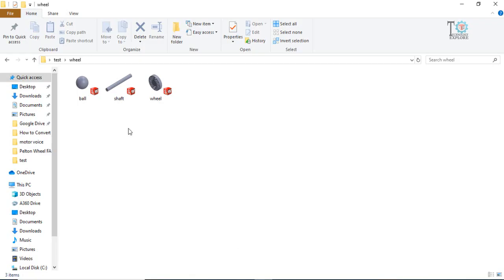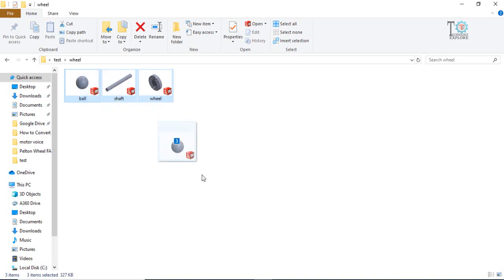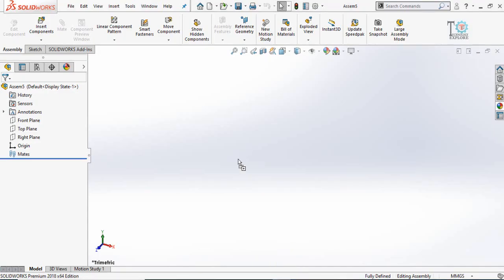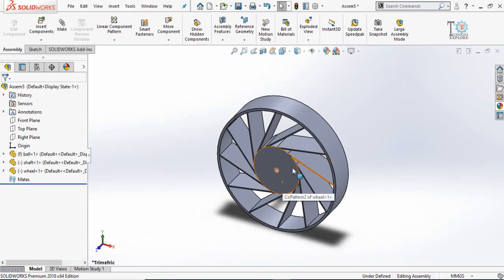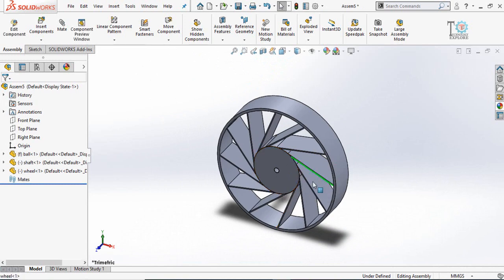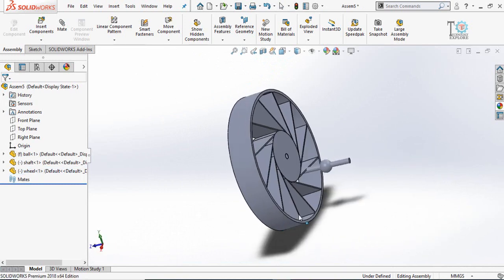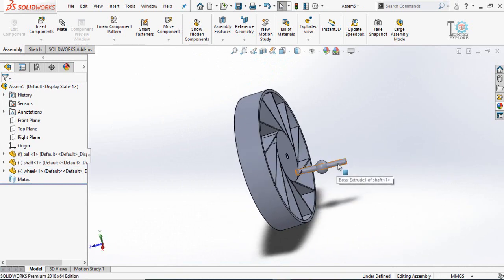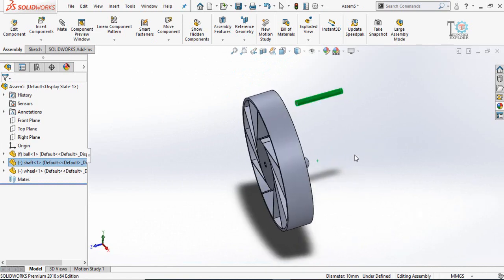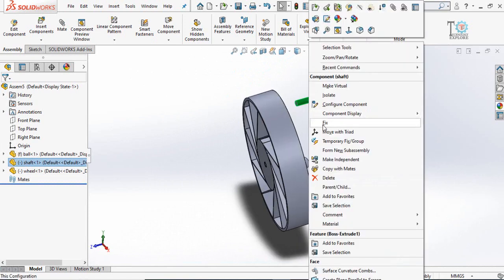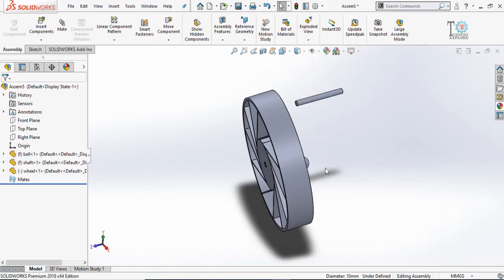Now open the folder where all three files are saved. Click and drag them into SOLIDWORKS assembly one by one. Now what you have to do is fix the shaft. Right click on it and select fix.